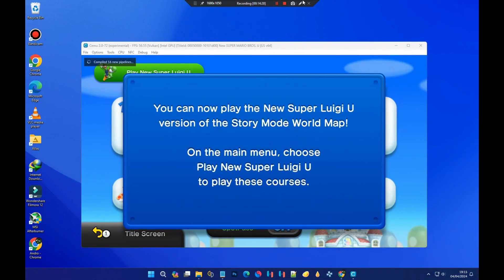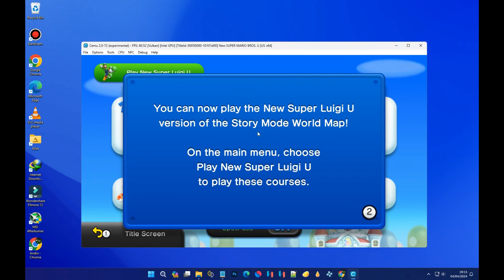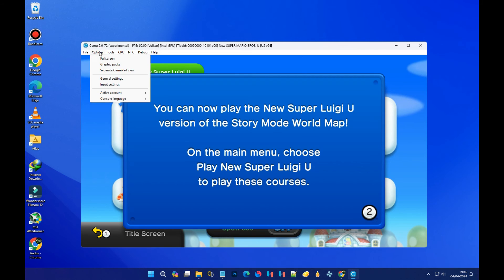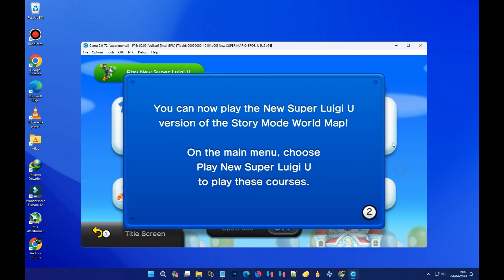As you can see, the game is now working and running very well. The graphics pack workaround fixed the crash we had earlier. I'm not going to play the game, so let's end it there.